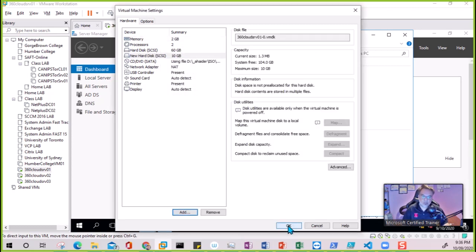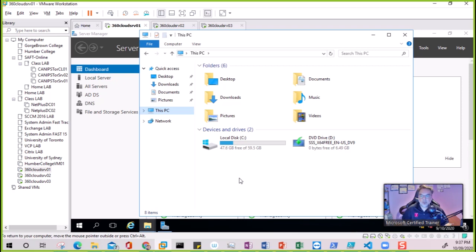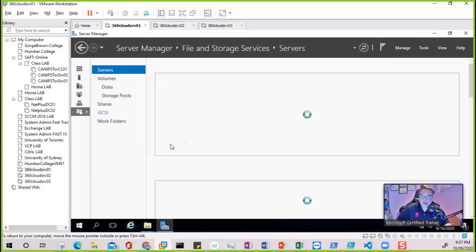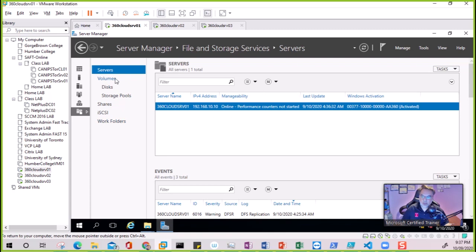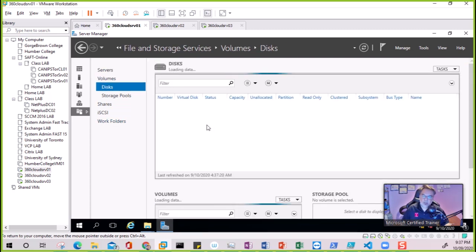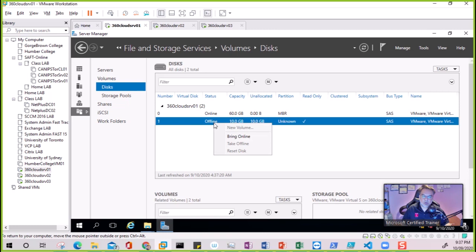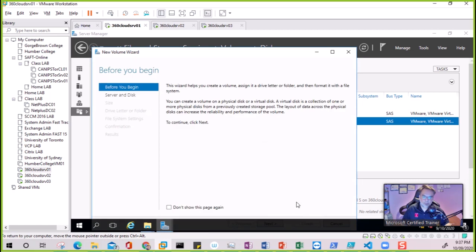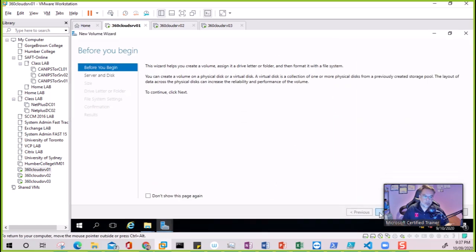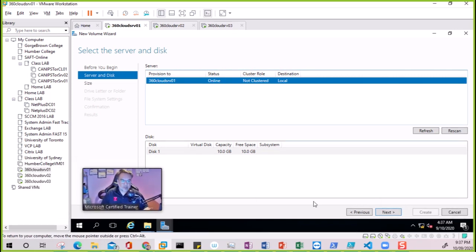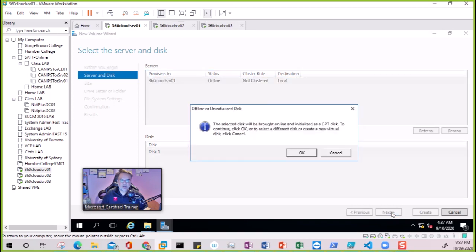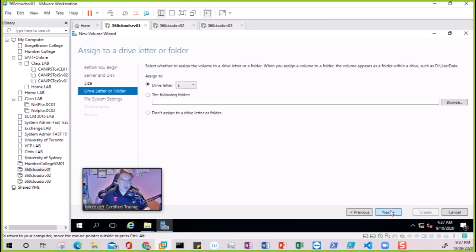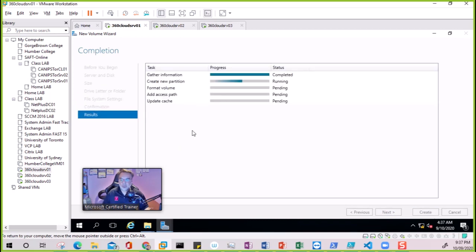The 10 GB disk is added. Now we need to make it online and initialize it. We don't see the disk yet - it's within the file storage settings. Going to Disk, we should see an offline disk here. It's loading up - and there is the offline disk. We need to bring it online and then create a new volume for it. Press Next, Next, Next, and done - the new volume is created.